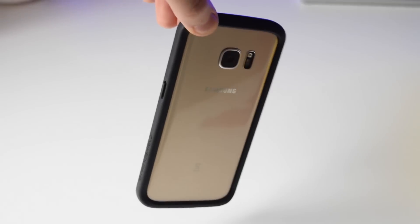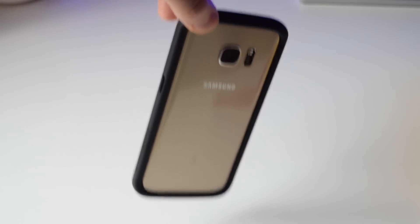Now I'm going to do a drop test. I'm risking my own S7 for this. Let's go. And it's completely fine. No scratches, nothing at all.